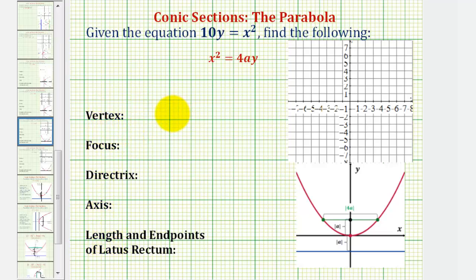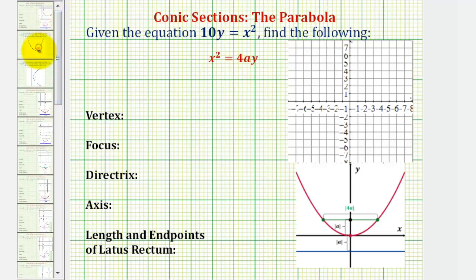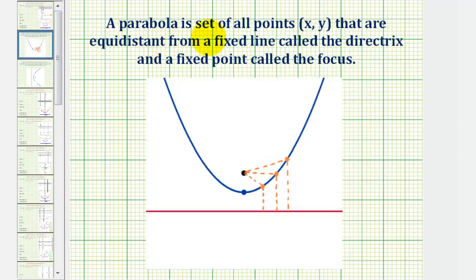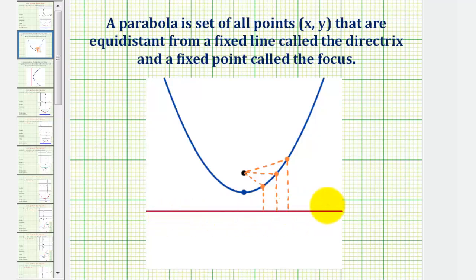Because this is our first example, let's review the definition of a parabola. A parabola is a set of all points that are equidistant from a fixed line called the directrix and a fixed point called the focus. So looking at our graph, this red horizontal line is the directrix and this black point here is the focus.